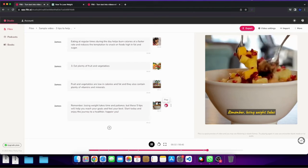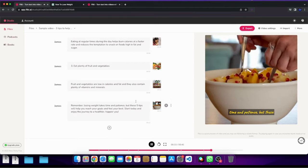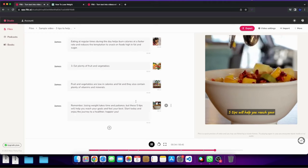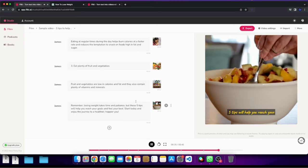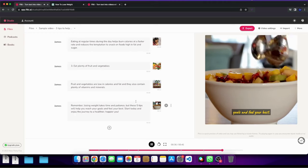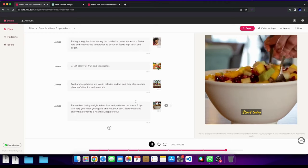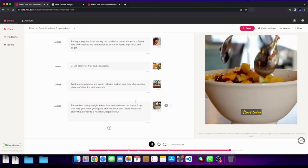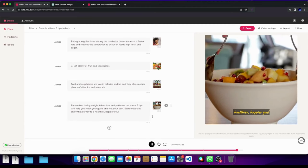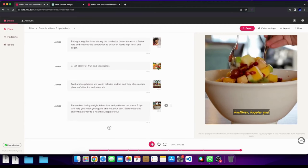Remember losing weight takes time and patience but these five tips will help you reach your goals and feel your best. Start today and enjoy the journey to a healthier happier you.